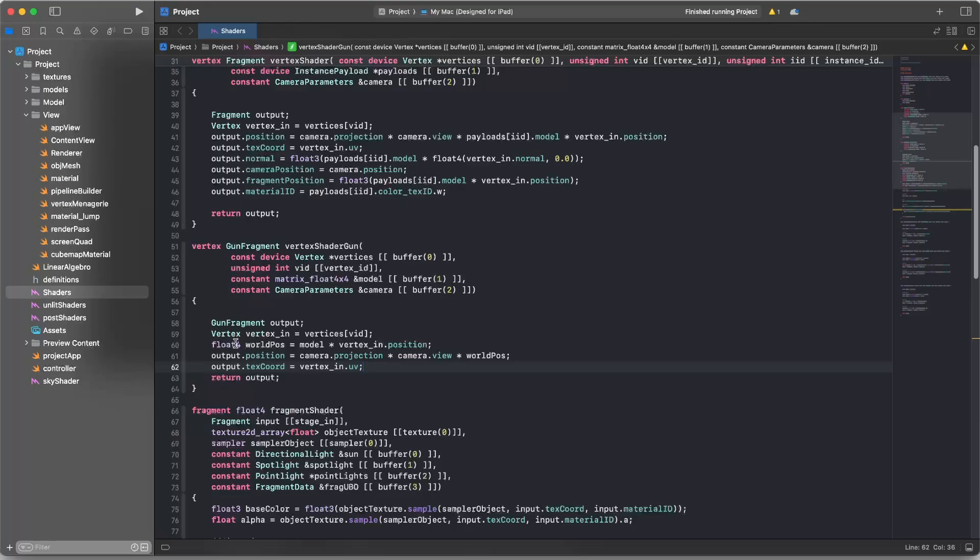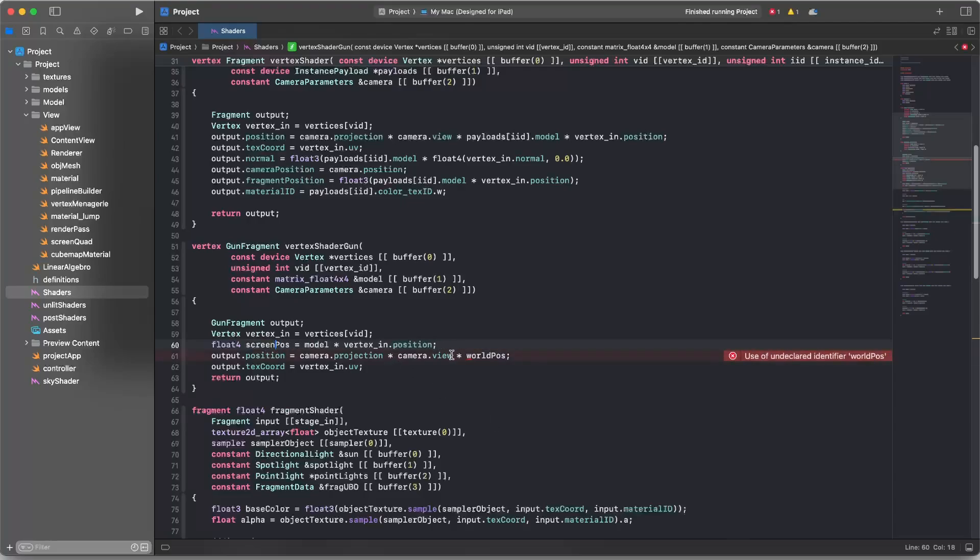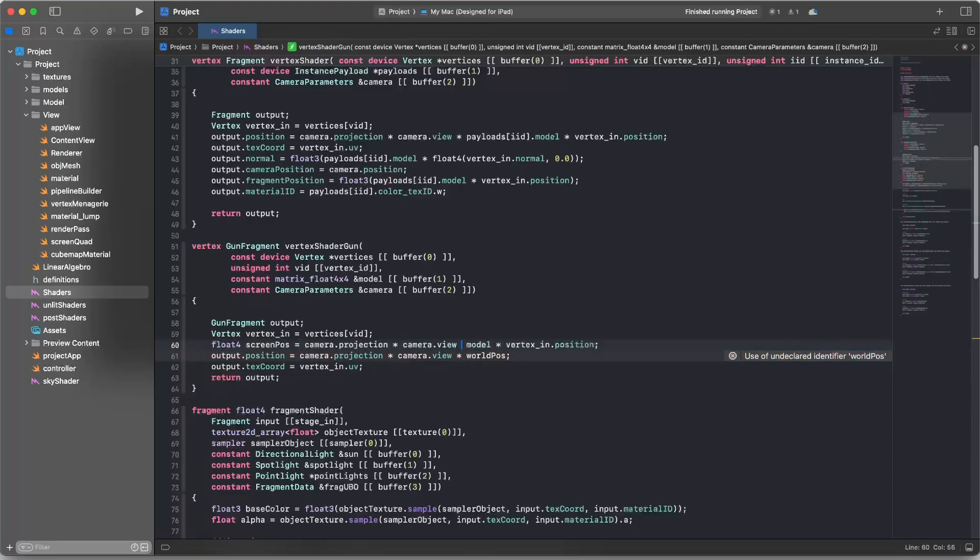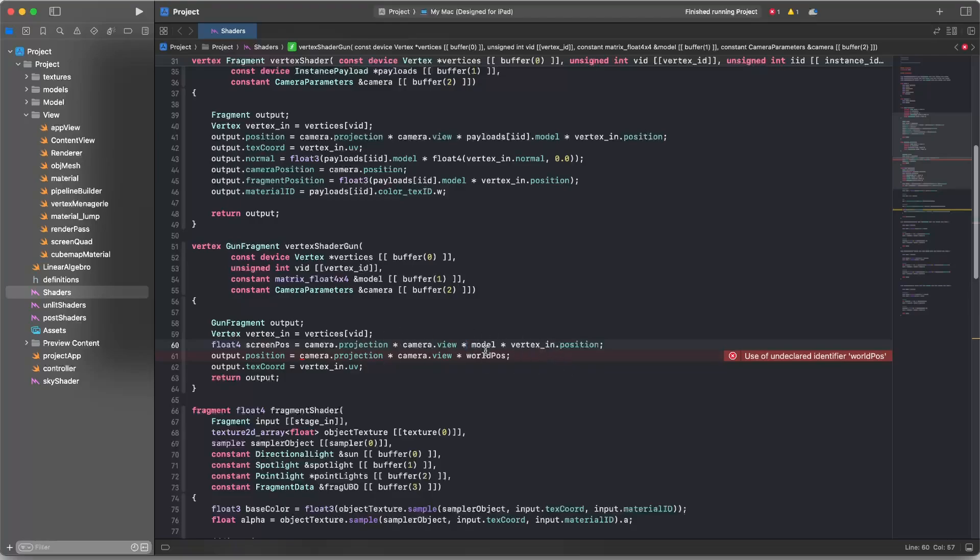And now instead of a world position, I'm going to define, I'll call it, it doesn't matter at all, just call it screen position. And this will basically be the clip space position of the vertex. So we'll do all of the transformation to get it from model space into world space, then into view space, and then into clip space or projection space, whatever you want to call it.